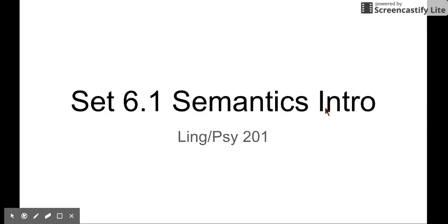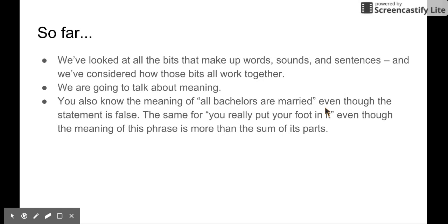Set 6.1 is the introduction. So far we have looked at all the bits that make up words, sounds, and sentences. Now we are going to look at something a little bit deeper, which is meaning.